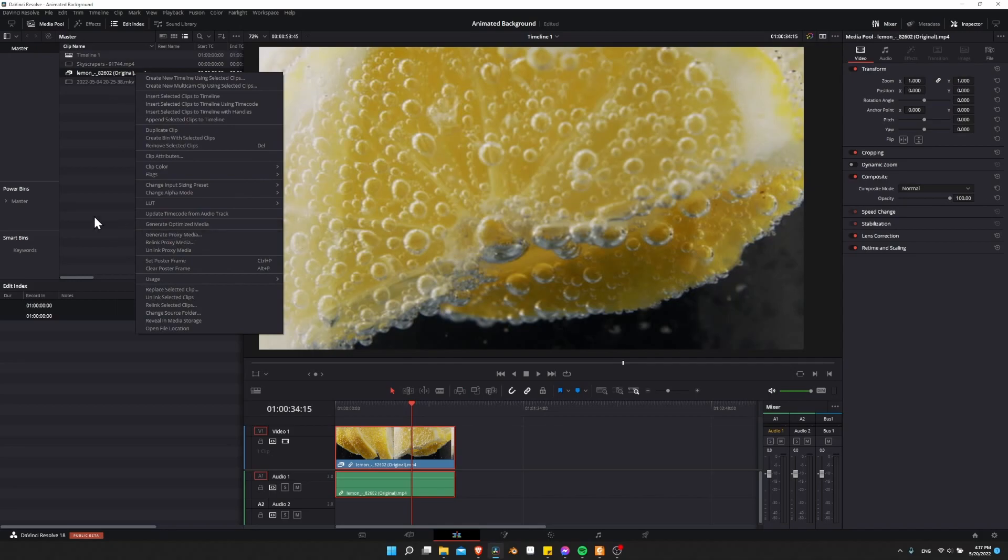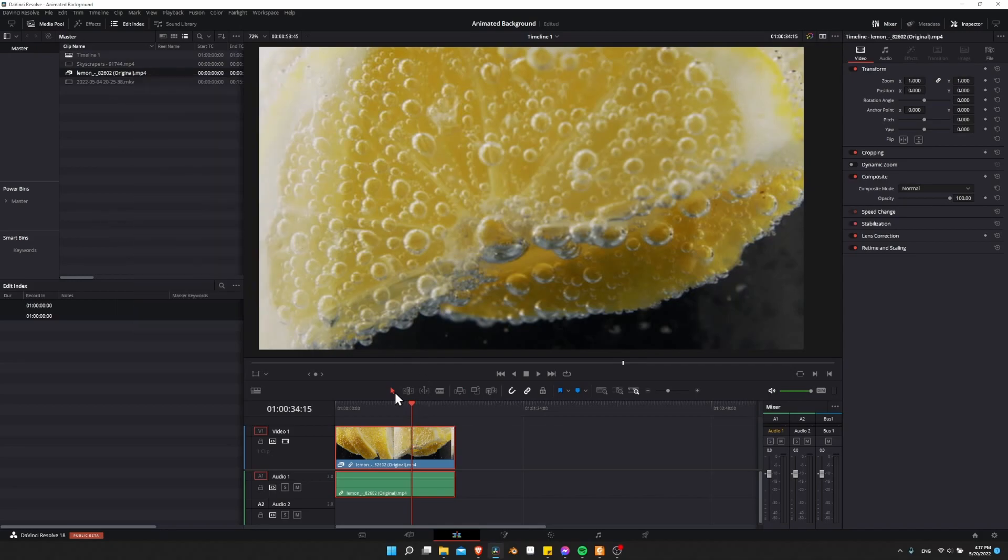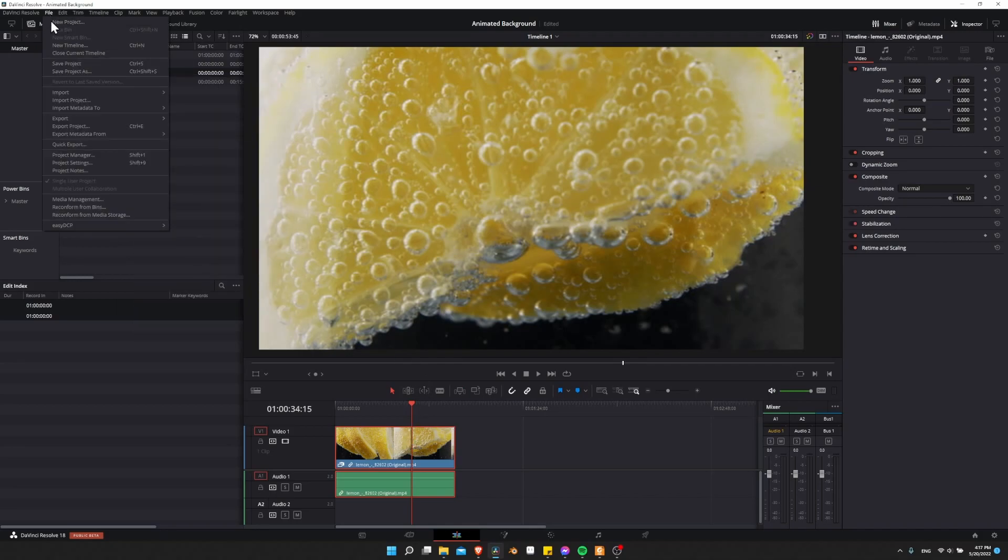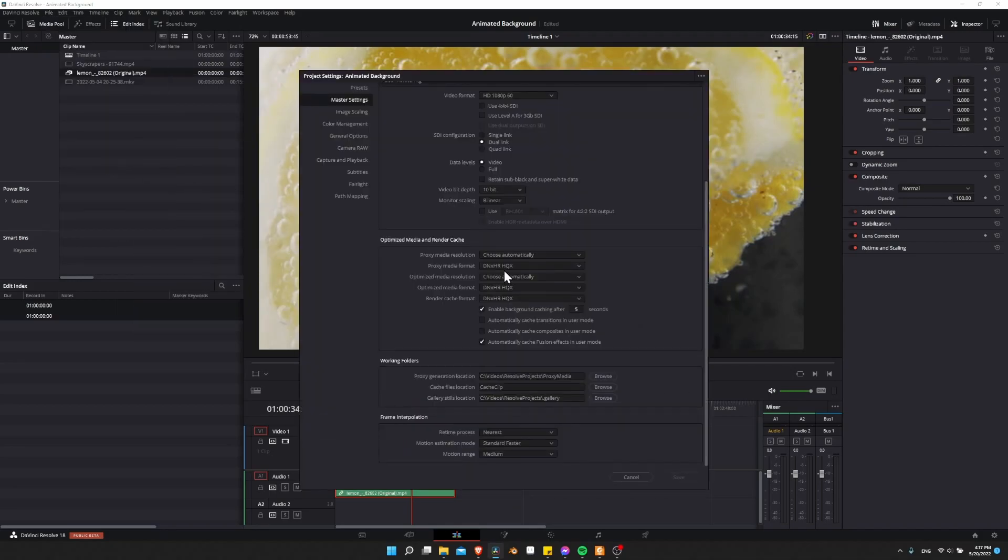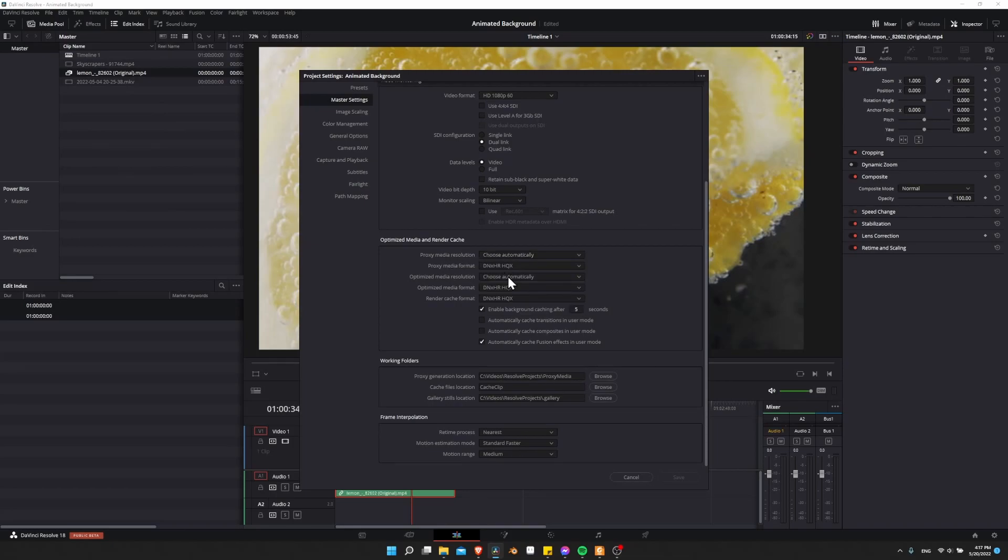And you don't necessarily need to shrink the resolution, you can just change the format. If you go to file project settings and then you take the original proxy media, you can make this original and same for the optimized media resolution as well.